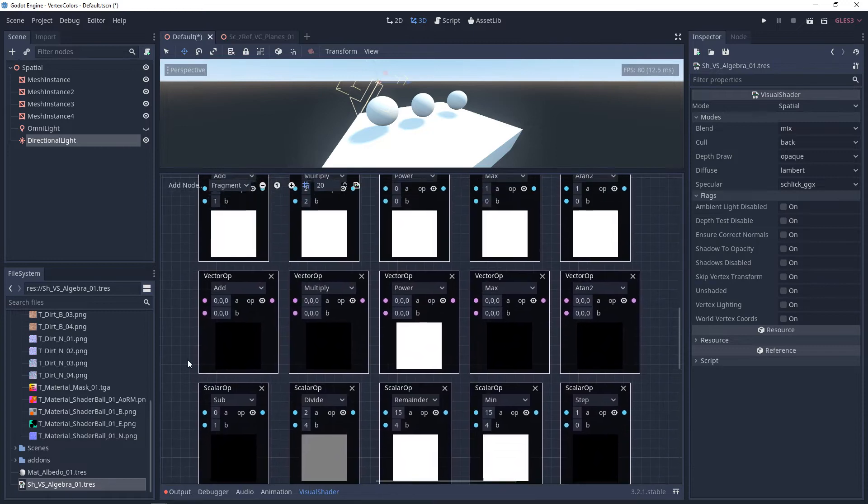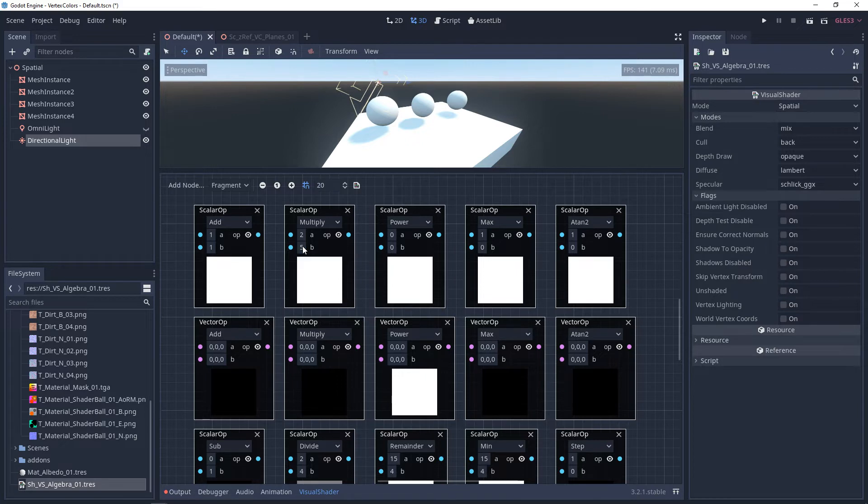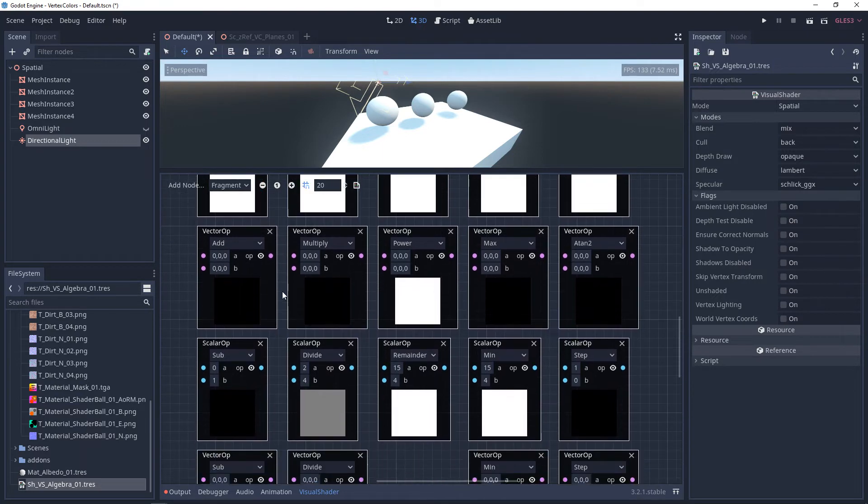Now with multiply, it's similar to add, where the order of operation doesn't really matter. Two times five is 10, and five times two is also 10. But just like subtraction, division does care about the order of operation. Two divided by four is 0.5, and four divided by two is two.